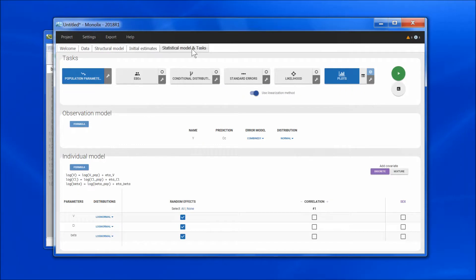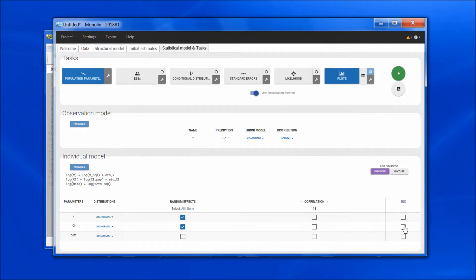We are almost done. The last thing to do is to remove the random effects on beta, such that all individuals have the same beta value. It is possible to define some covariates in the model file and some via the graphical user interface — for instance, I could add sex on clearance. However, defining the covariate relationship in the model file makes the estimation process a bit less efficient, so do it only if you need to.